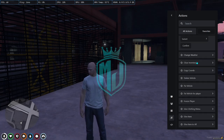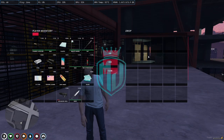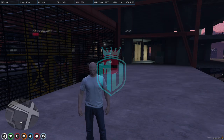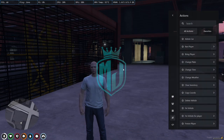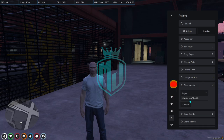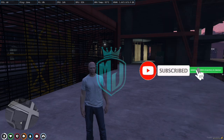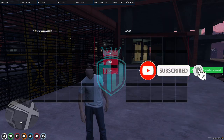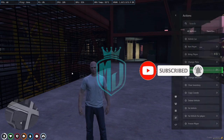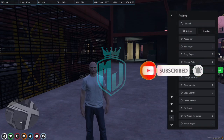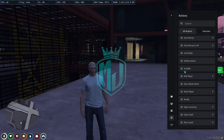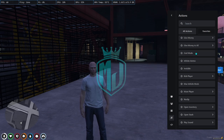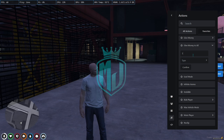Let's clear our inventory. As you can see, this is also working. The admin menu is completely working, and here is the board mode — give money to all, and set the amount.